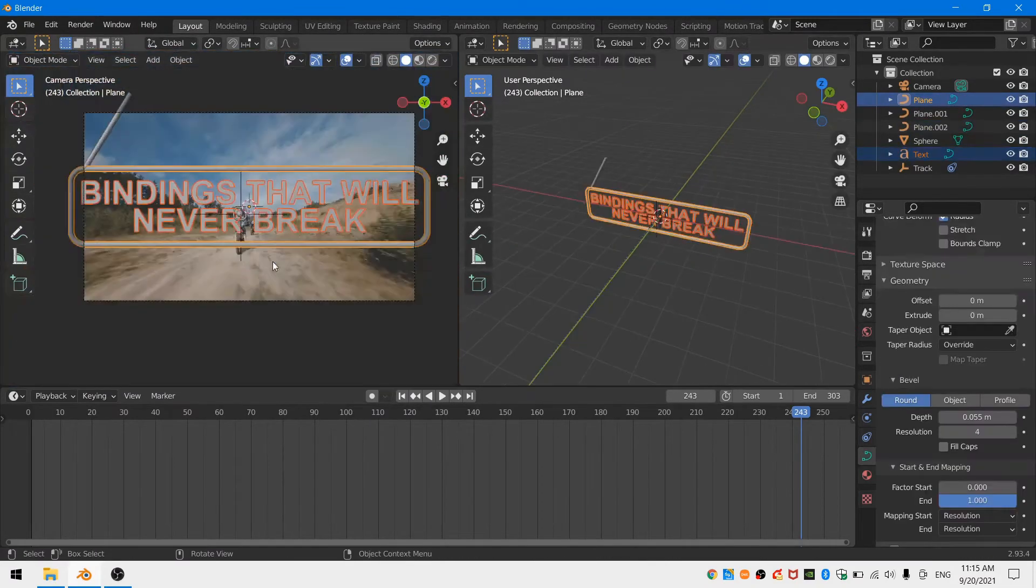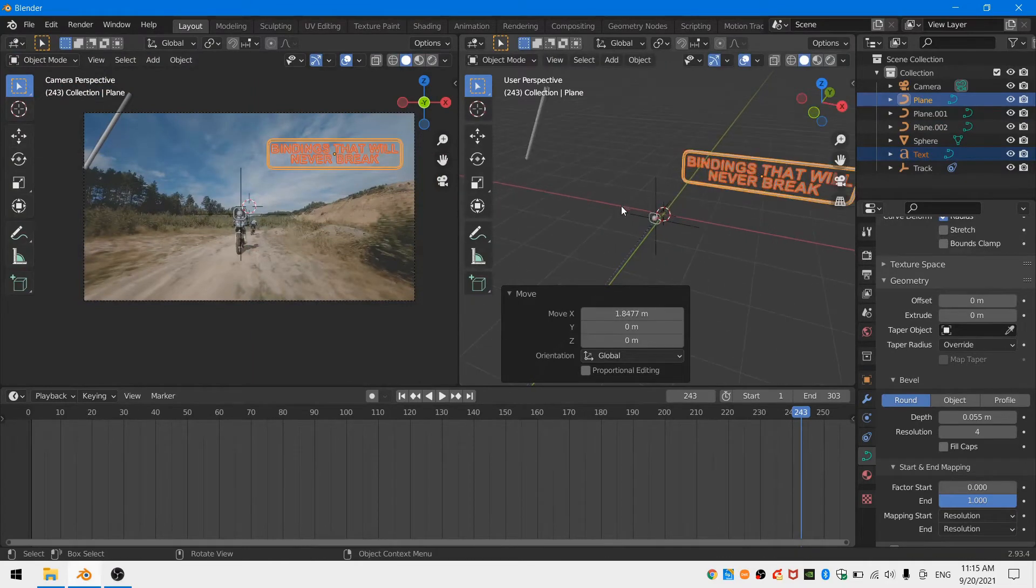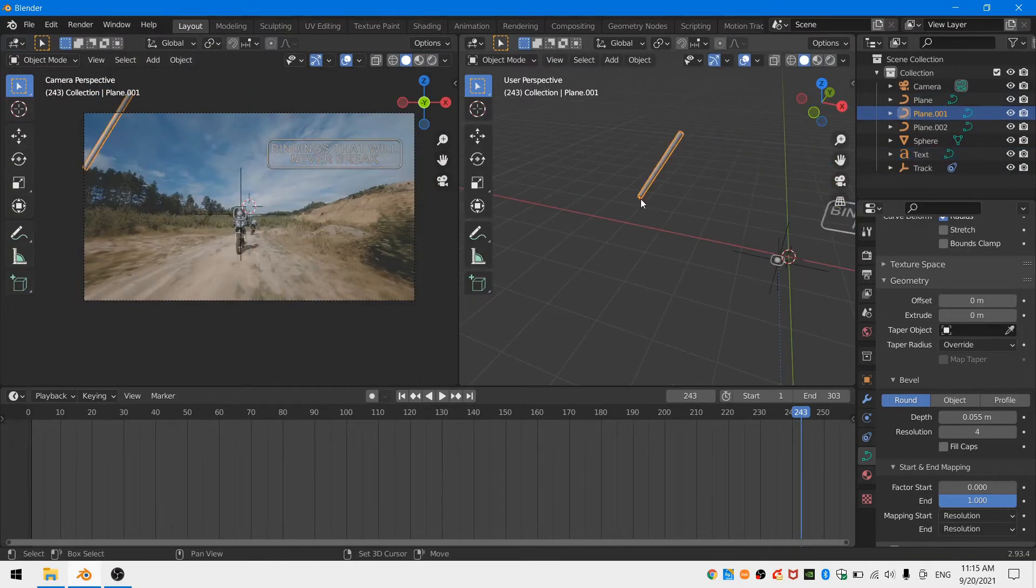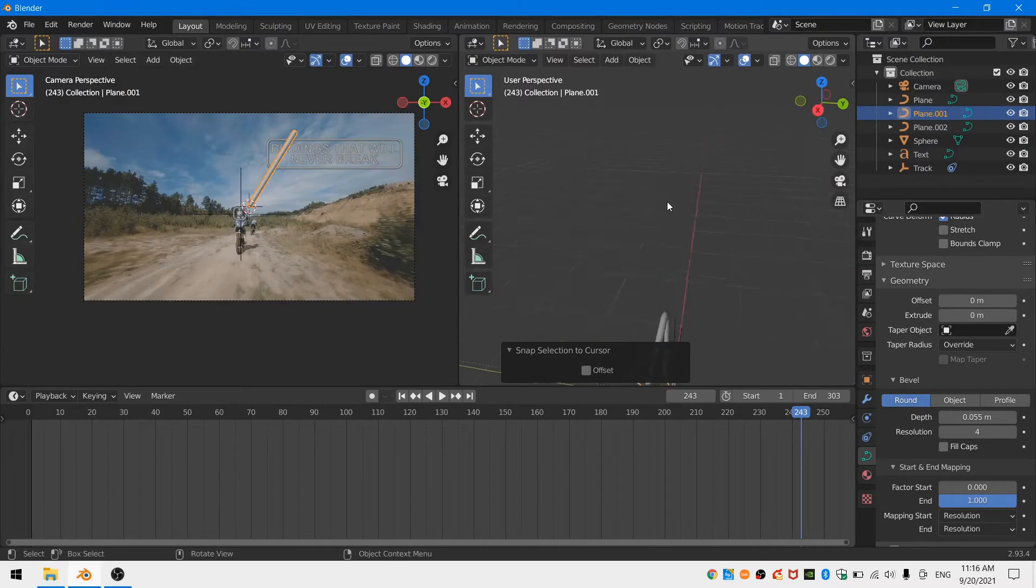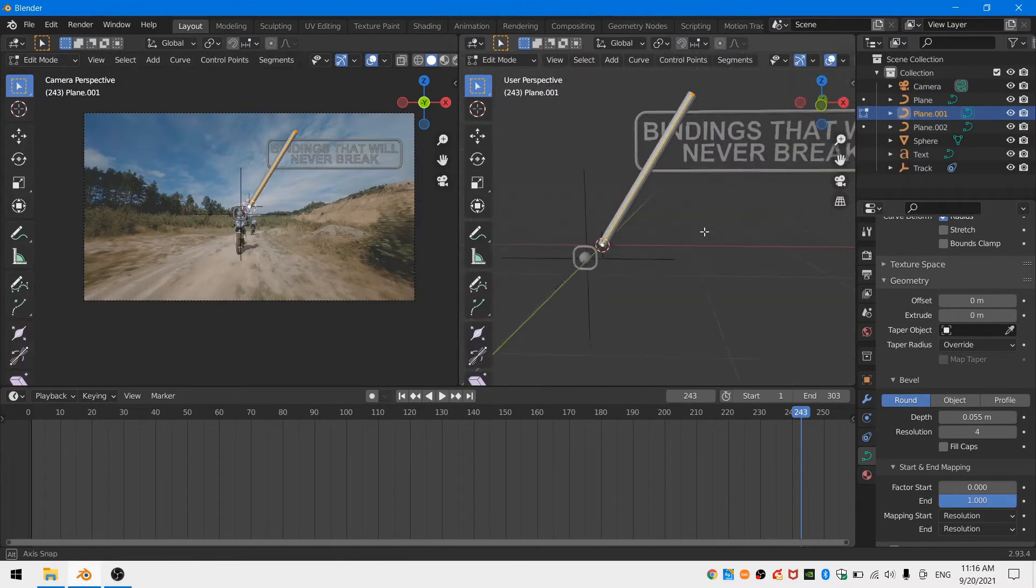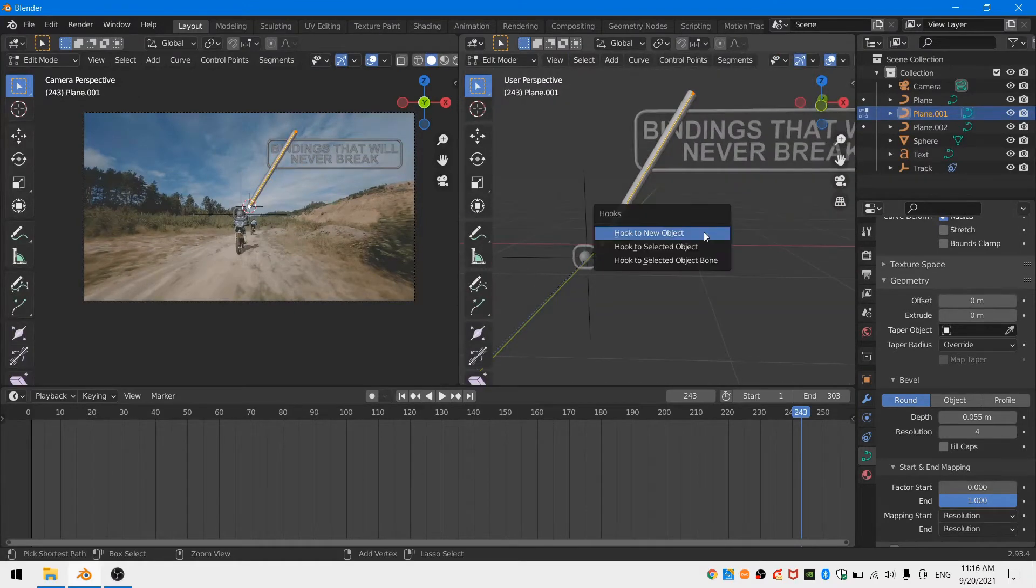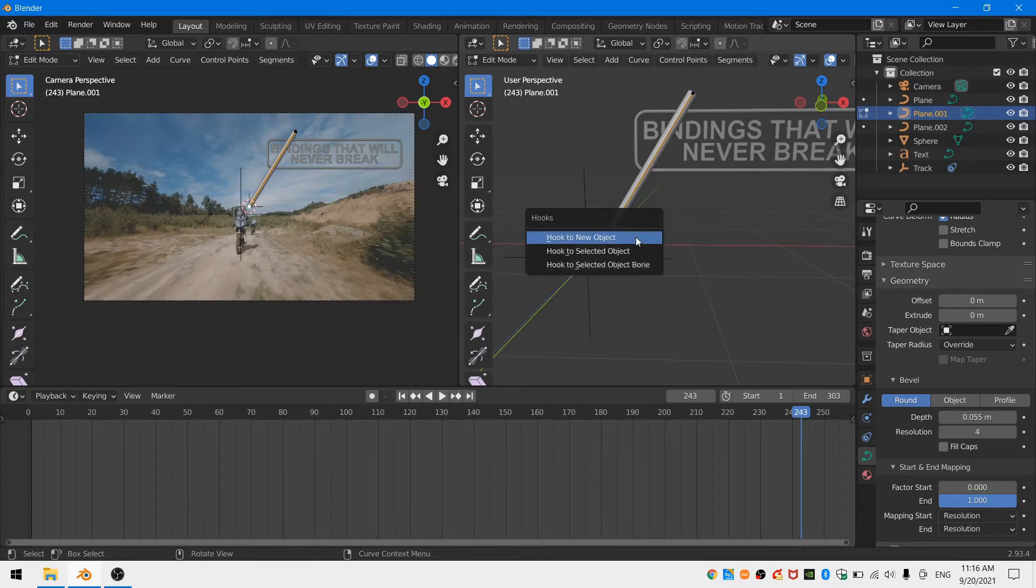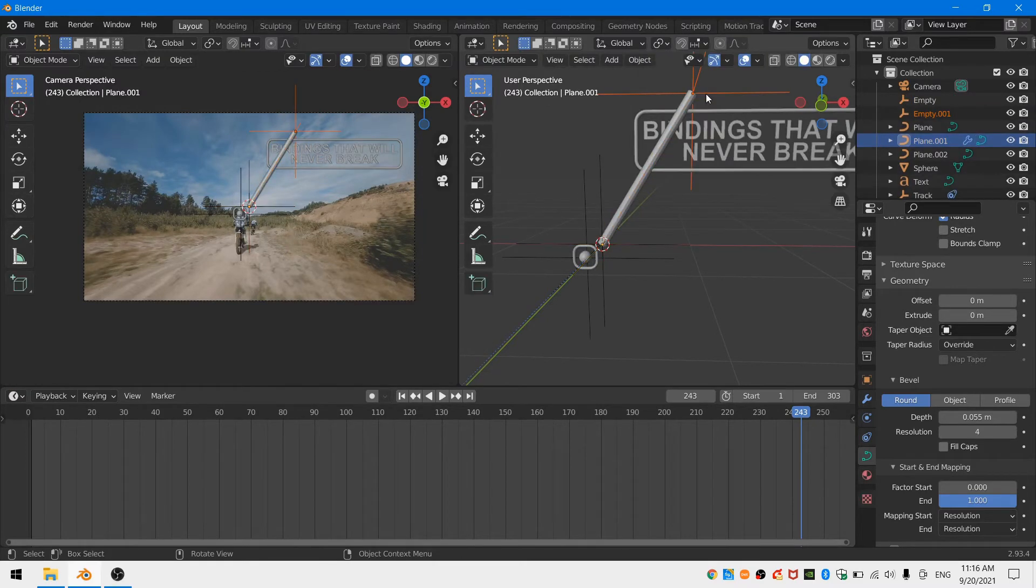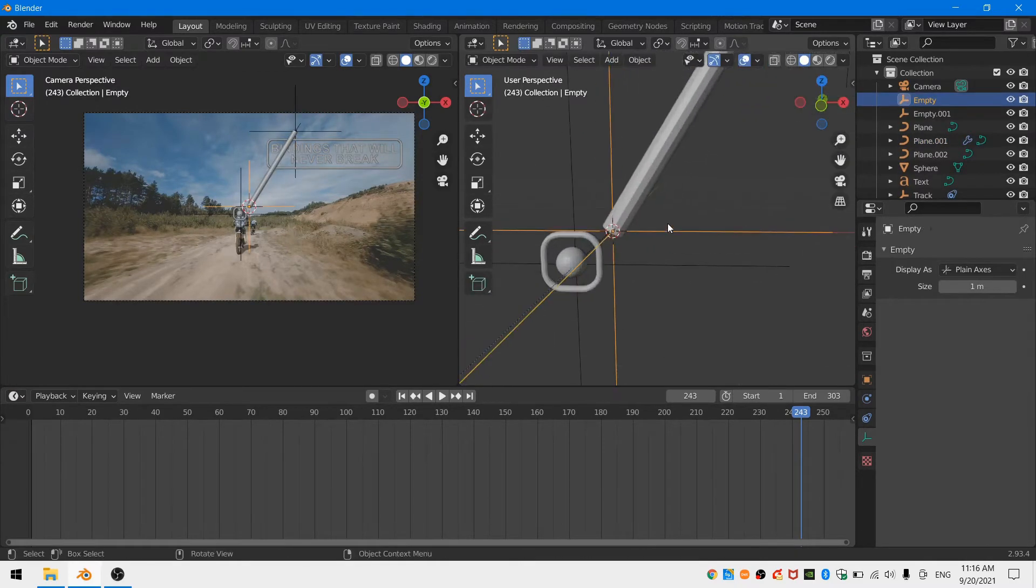Next I'm going to move this pipe that we've created into place and then I'm going to tab into edit mode and select one of the curve points and hit ctrl h to add a hook. I'll do that for the other control point as well. This will allow us to move the different control points while in object mode.